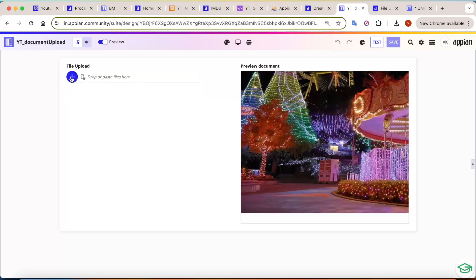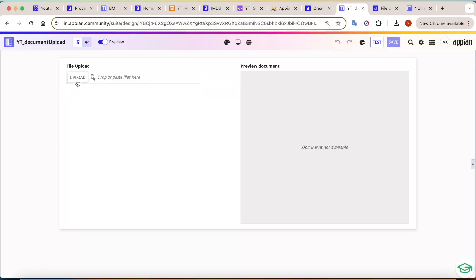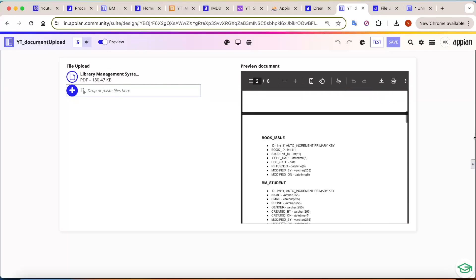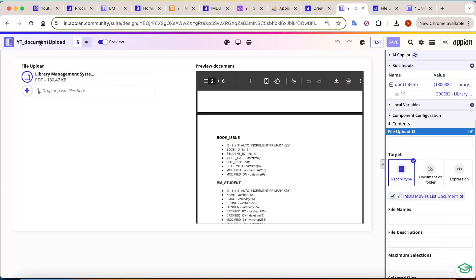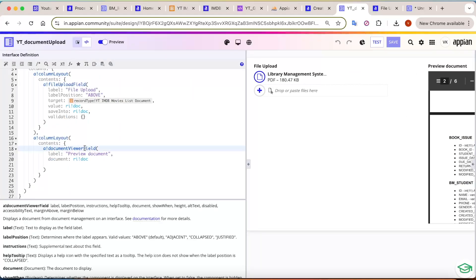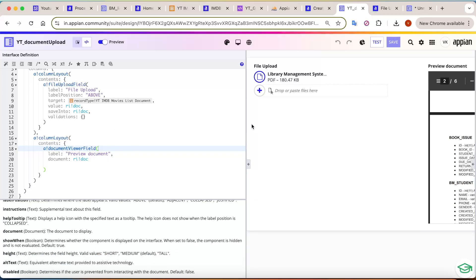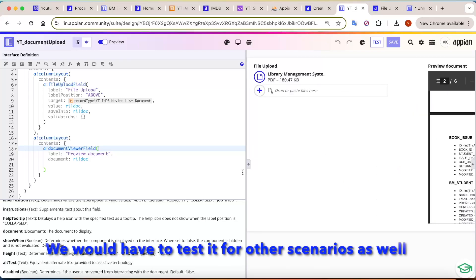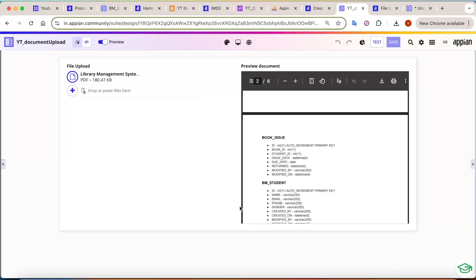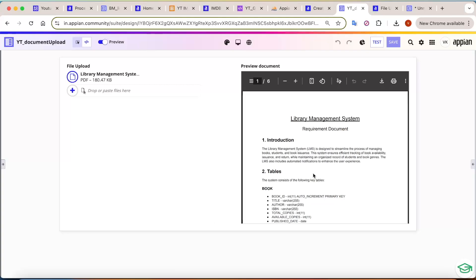When you upload a document — for example an image — you can see the preview document is able to show the data directly. You don't even need a separate image field. It's not just a PDF viewer — it also shows images. If you upload a PDF, it will show you the PDF preview as well, without saving it to the database first. Just one rule input is present and you can directly preview — PDFs and images are now both supported.